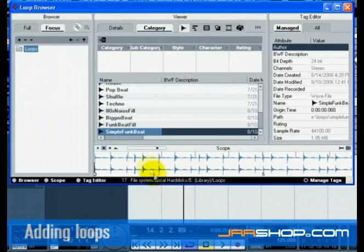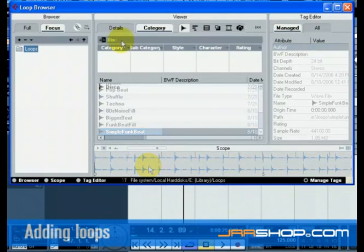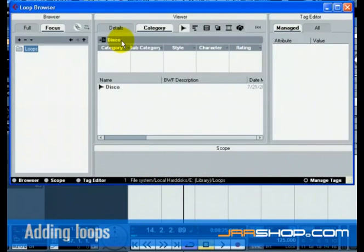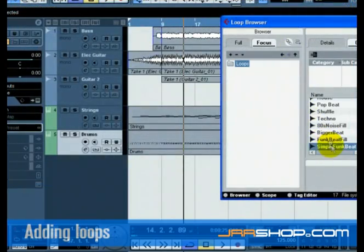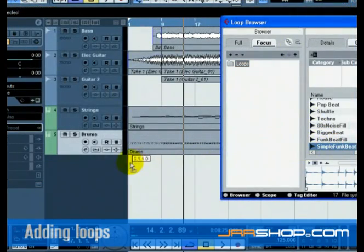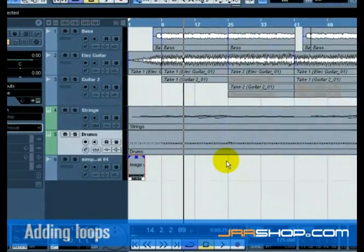If you have many loops, you can search for them using the search field. Once you have found the loop you like, drag and drop it into your project.